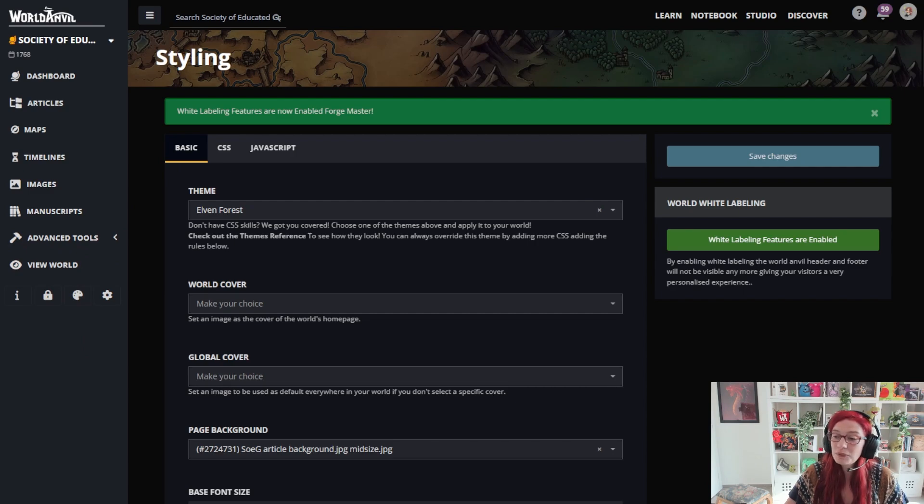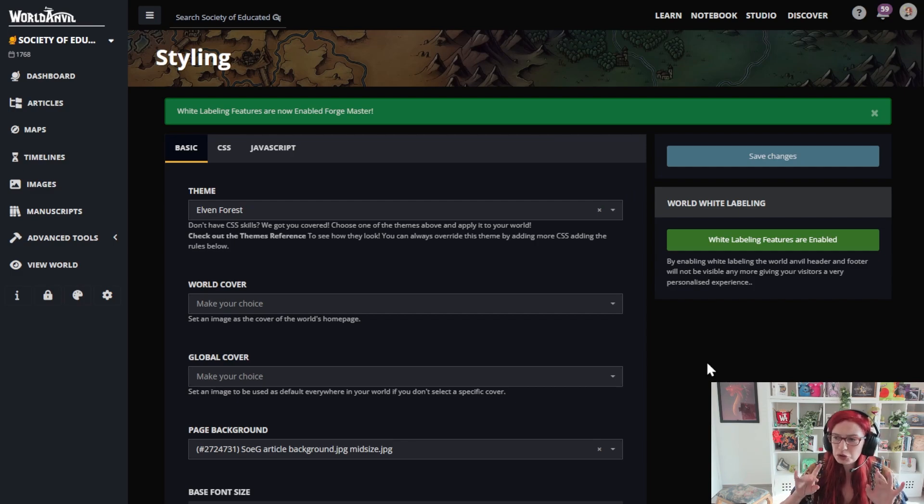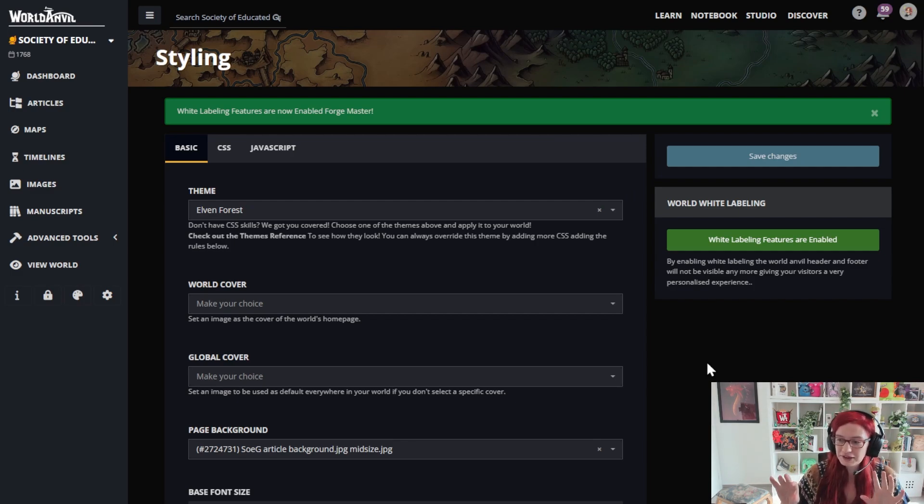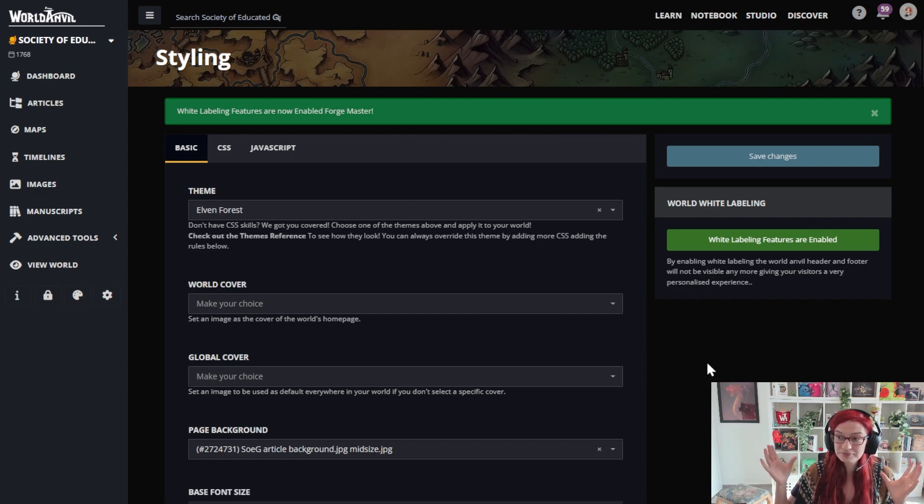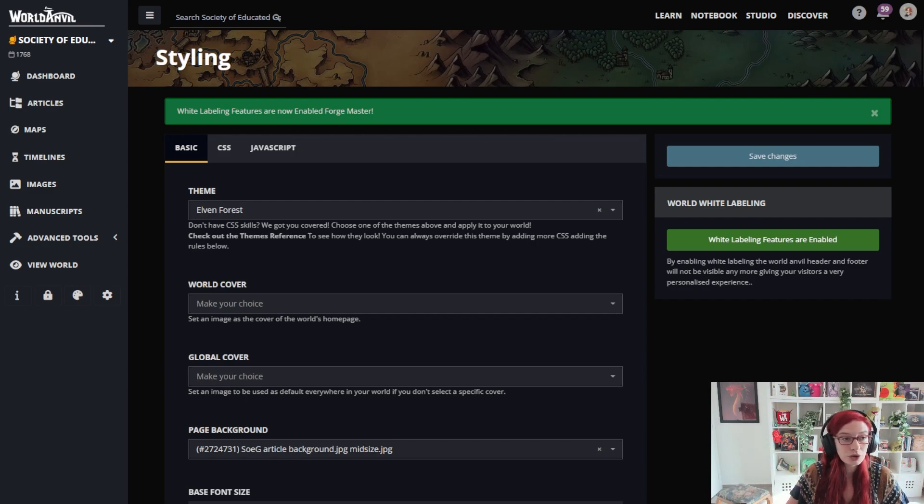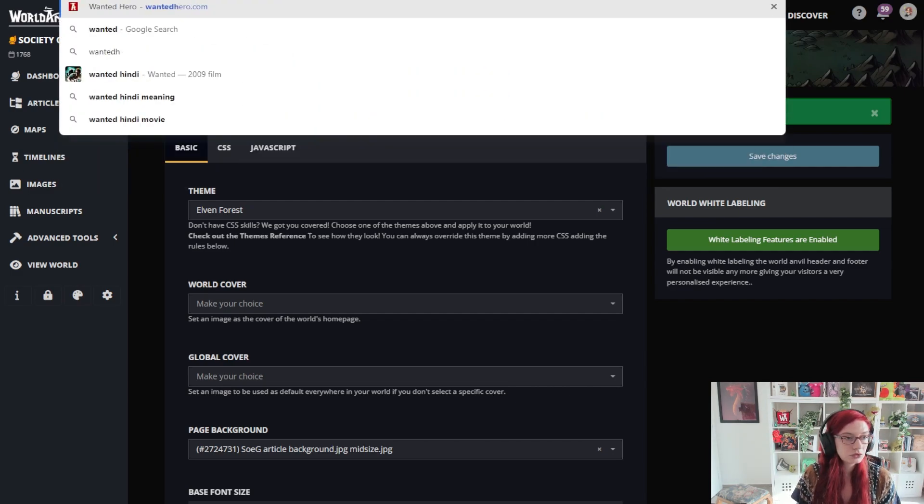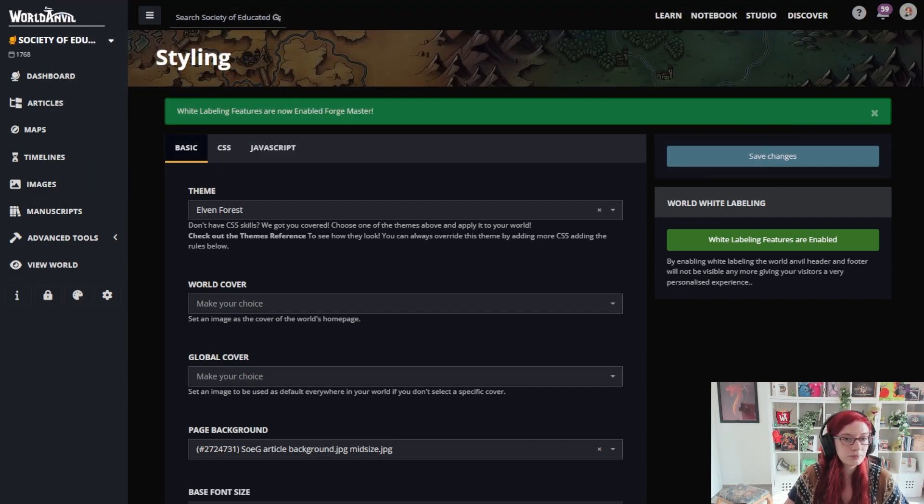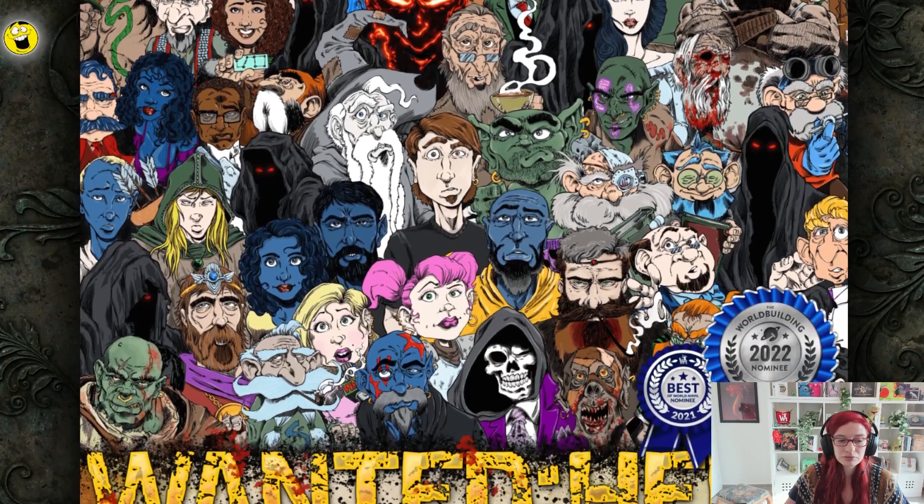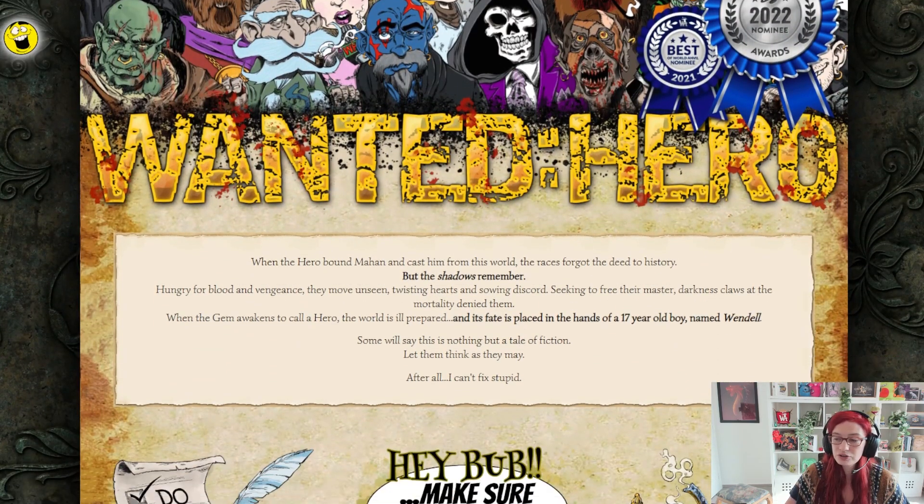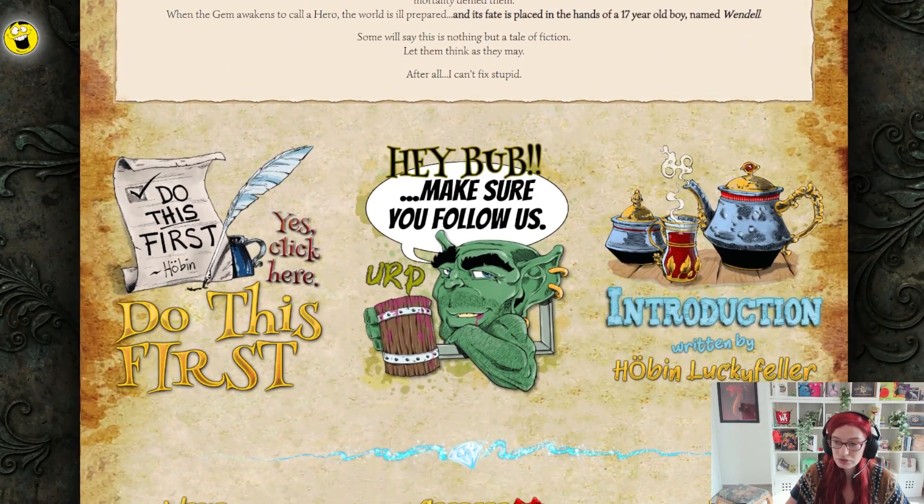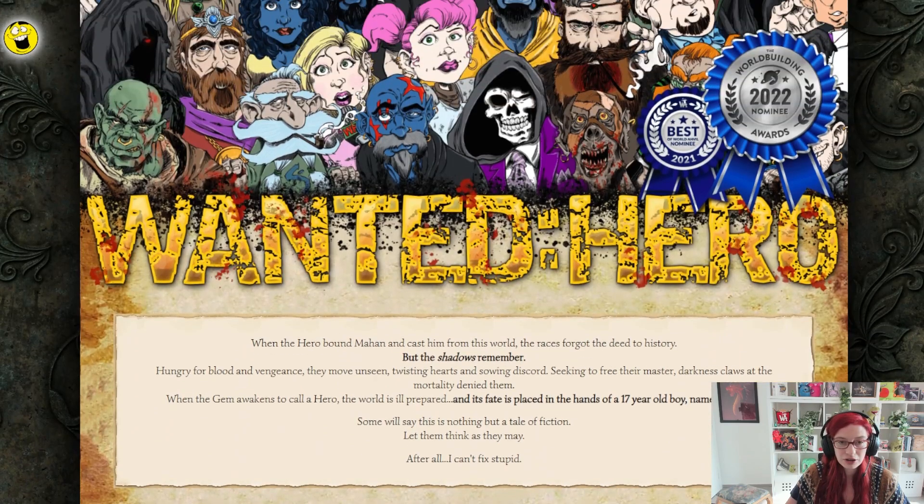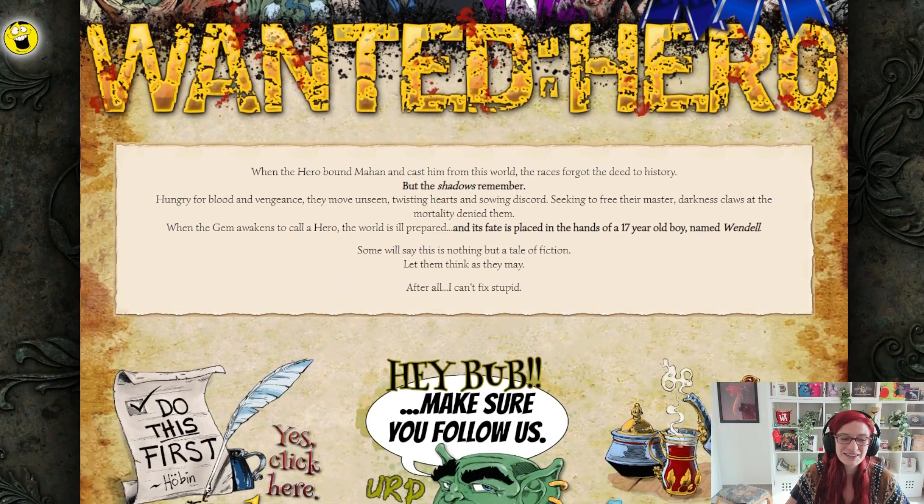If you want to go even further, and for example, instead of typing in www.worldanvil.com, you can have your own URL for your world. How's that for styling and branding? So for example, if you go to wantedhero.com, it will take you here to this World Anvil world. And by the way, this is an award-winning World Anvil world. Just saying.